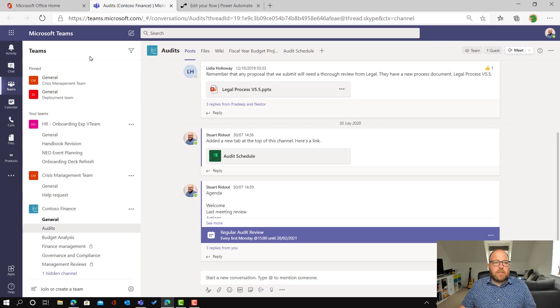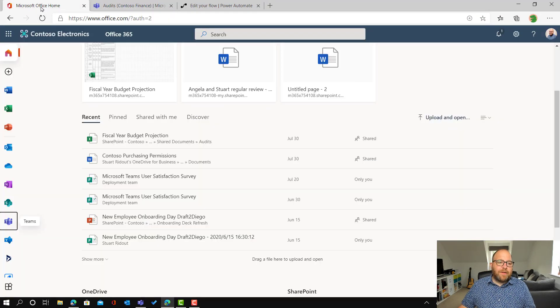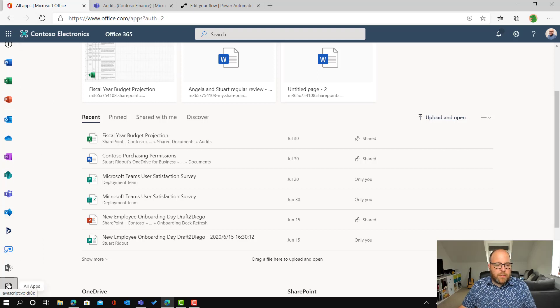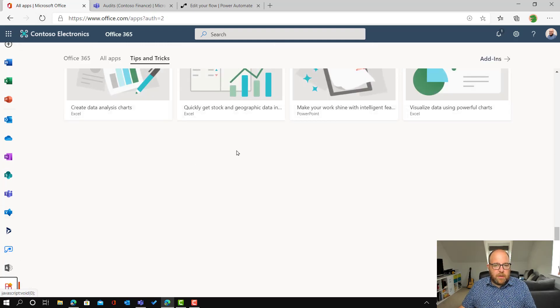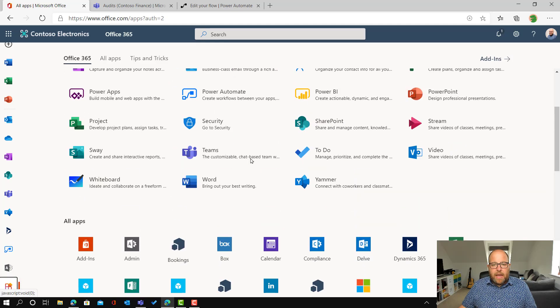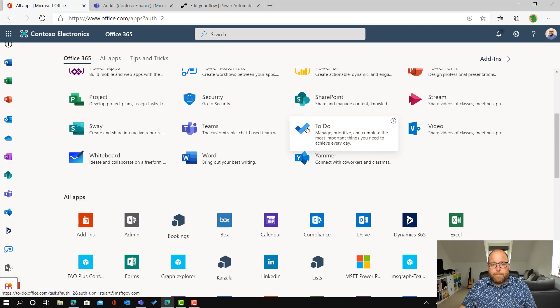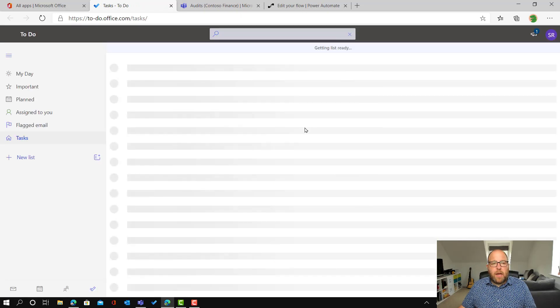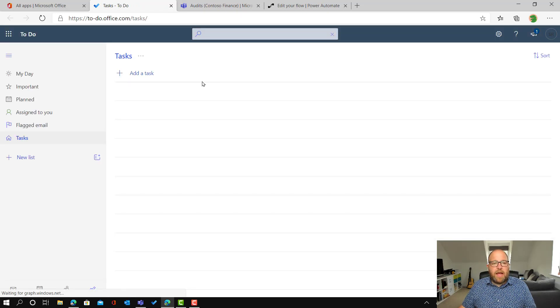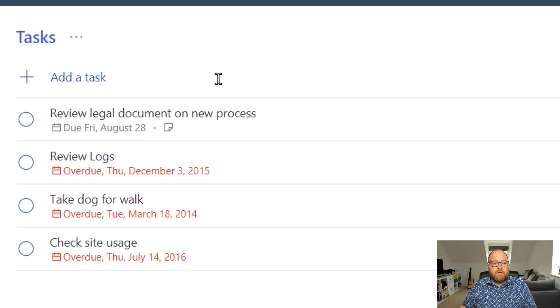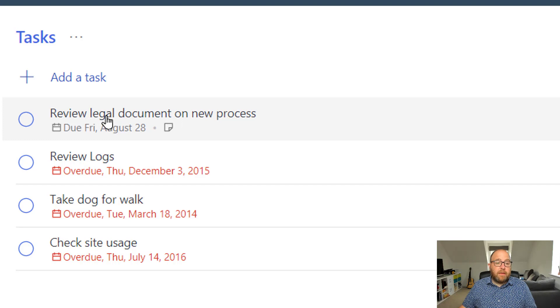So here, if I go back to office again, and let me just find to do so it's not there on the side. So let me click all apps and there it is to do. Just give a moment for that to load up and hopefully it will have appeared. It is a review legal document on new process review due the 28th of August. So next Friday.